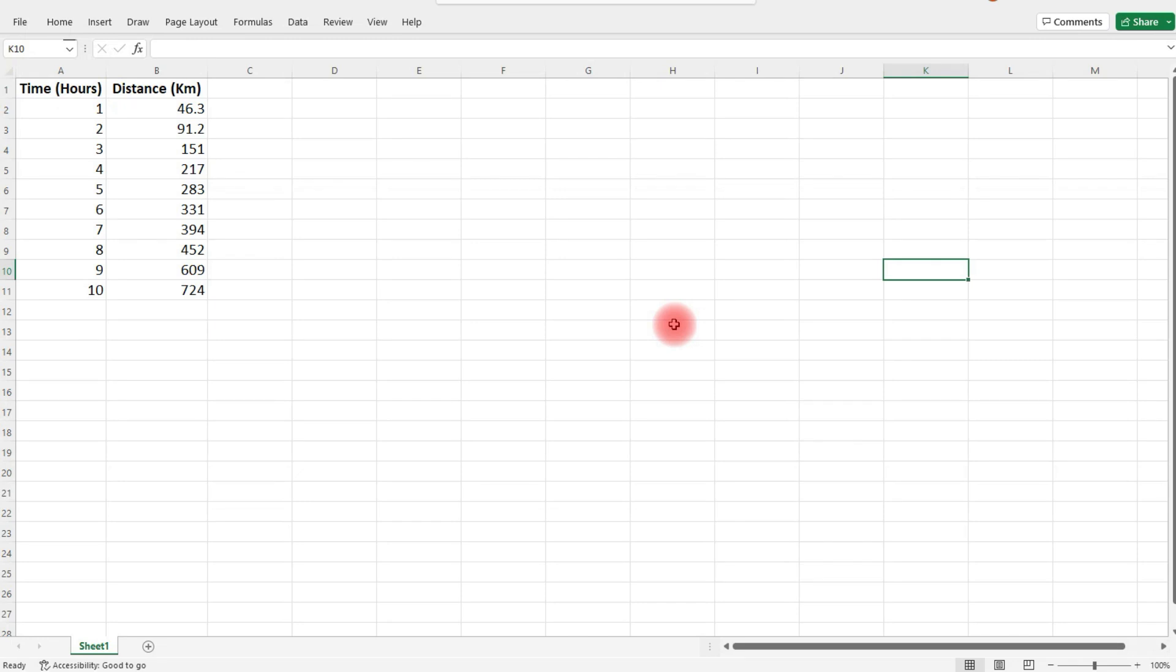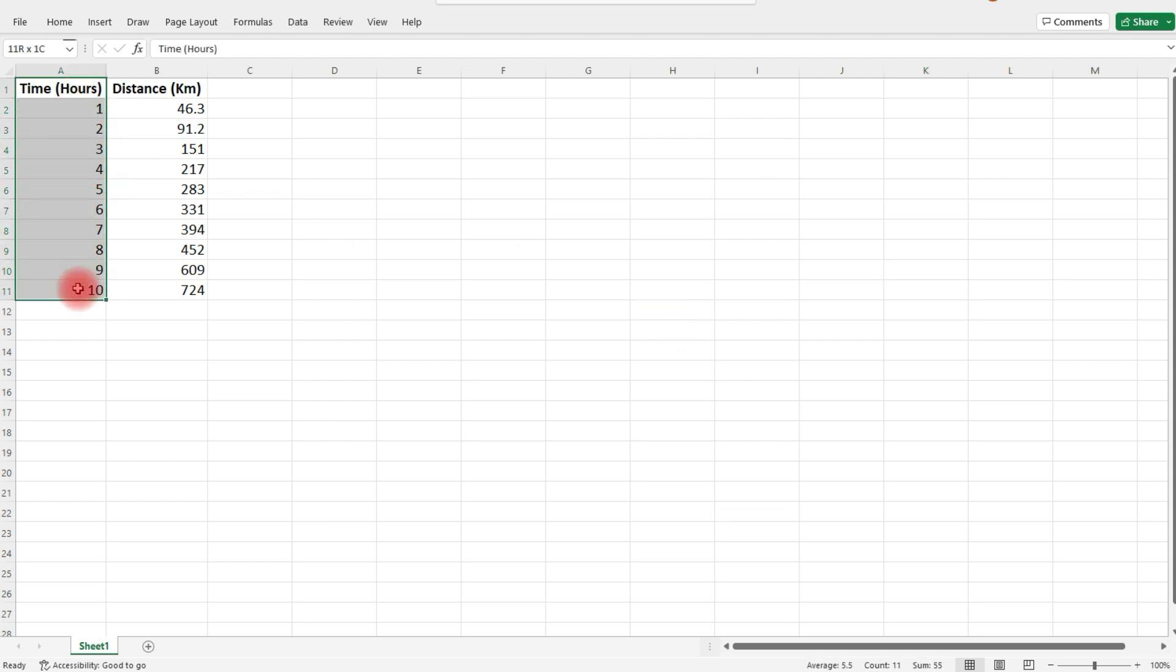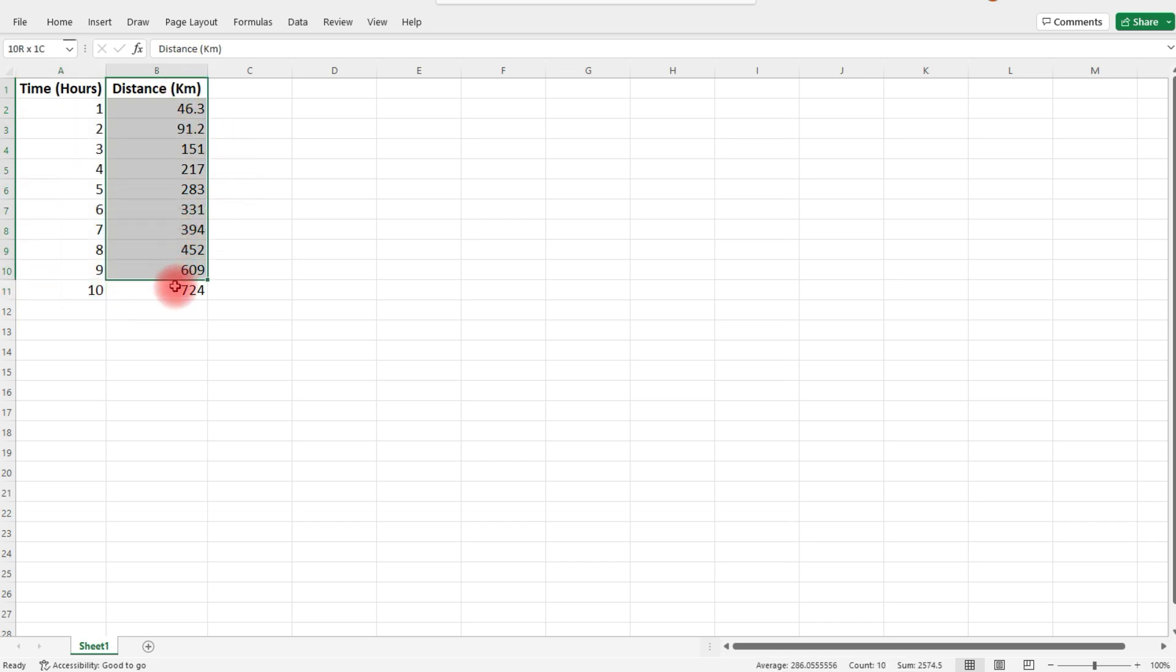In this video we're going to talk about how to make a line graph in Excel. Here we have two columns of data. In the first column we're measuring time in hours, and in the second column, distance in kilometers.